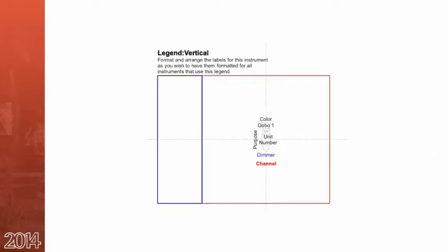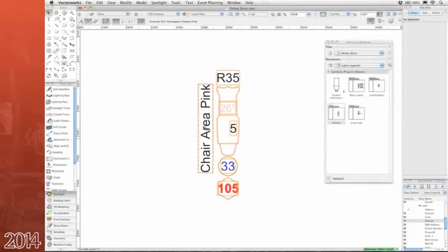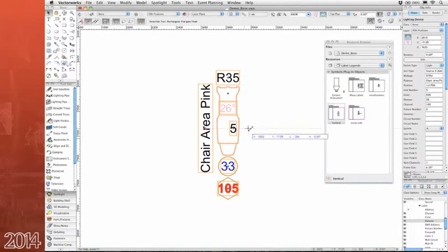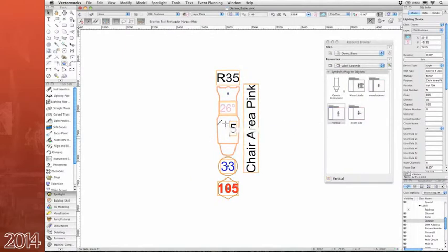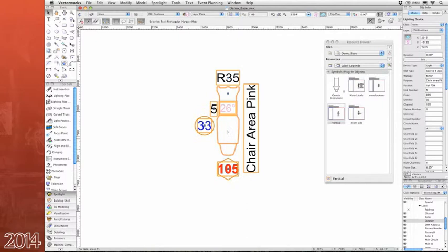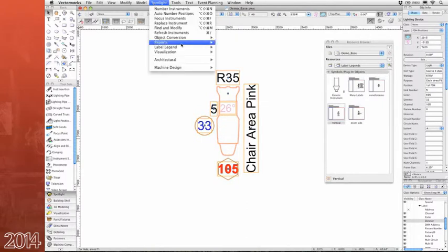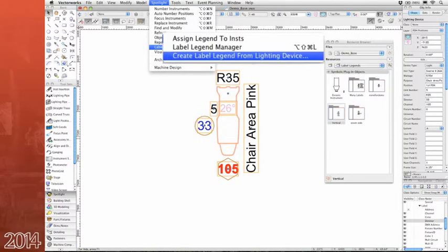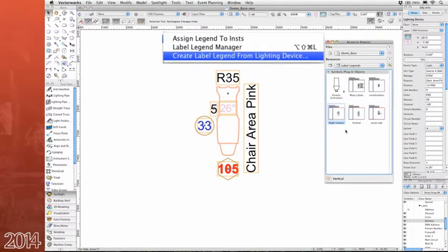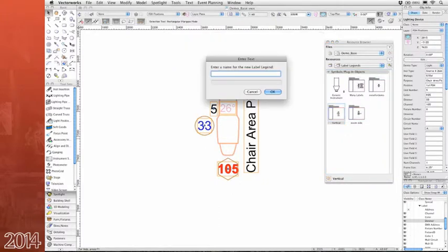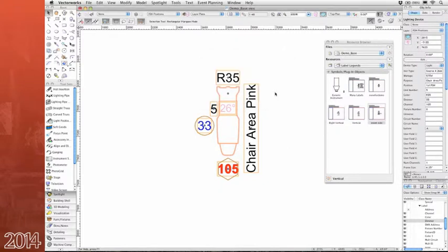We greatly enhanced the label legend tool to create a far better user experience. For example, you can now create a brand new label legend from a lighting device that has a label legend that you've just customized. Just choose create label legend from lighting device. You can then name the label legend and it'll be placed among the other legends in the document with your changes intact.